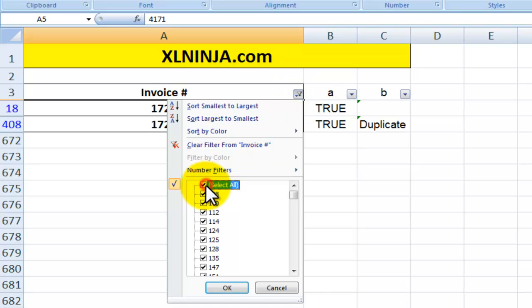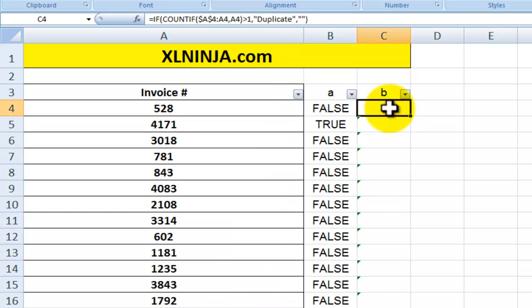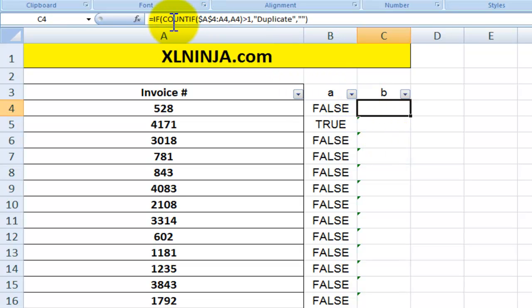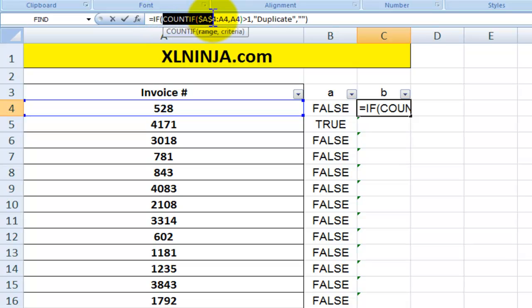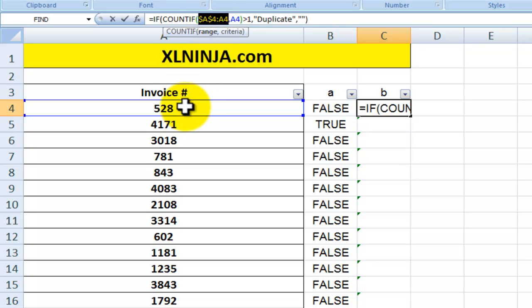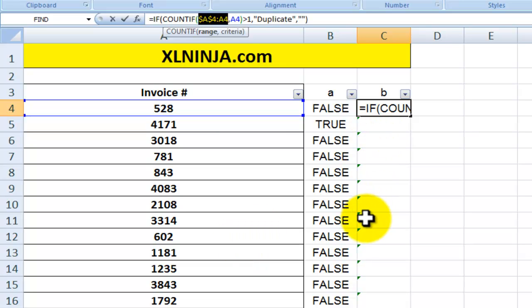The next method uses the same COUNTIF but adds an IF statement to highlight specifically the second duplicate occurrence. It assumes the first entry is fine and the second one is the problem. It does this by modifying the COUNTIF range: instead of fixing the whole range, it fixes only the beginning at A4 and leaves the end dynamic.